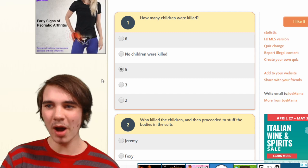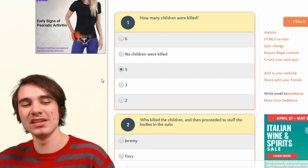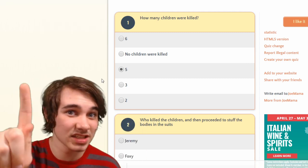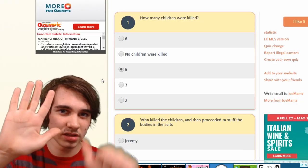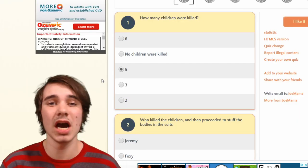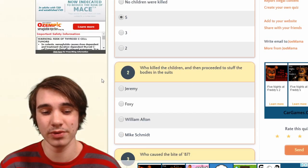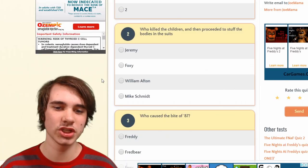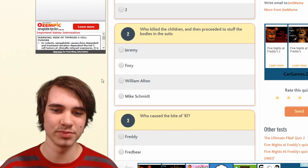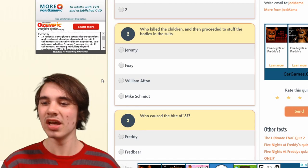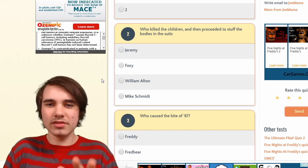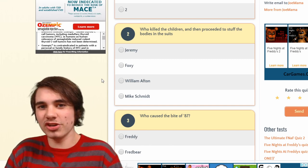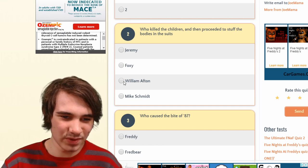But if you're counting the Puppet and the gravestone ending then it's six: Freddy, Bonnie, Chica, Foxy, Golden Freddy, the Puppet. I don't know their counting order. Who killed the children and proceeded to stuff their bodies in the suits? When you said you did research you're telling me you watched Game Theory — it's William. Who caused the bite of '87?